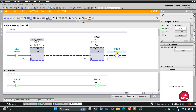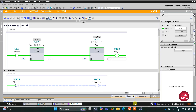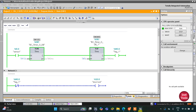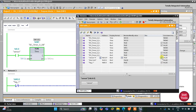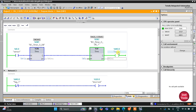M0.0 gets energized, and when it gets energized the current will not pass through the normally closed contact and the door will be unlocked. Then when there is no one at the door, the sensor gets deactivated and M0.0 goes off after 5 seconds — and after 5 seconds the door gets locked again. That was all about this example. Thank you for watching.